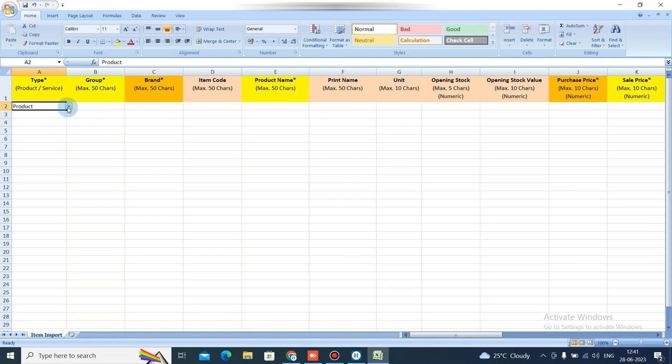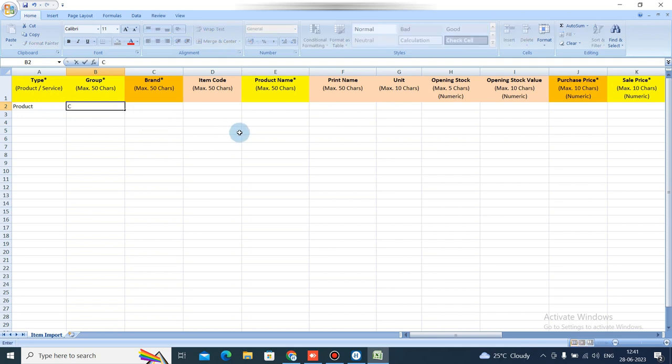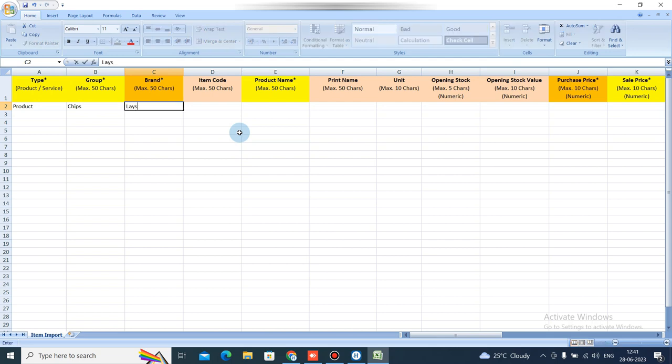If you want to add products you select Product, or if you want to add services you can select Service. Simply selecting Product — for example, you have a grocery store and you are adding chips — then enter the brand name.